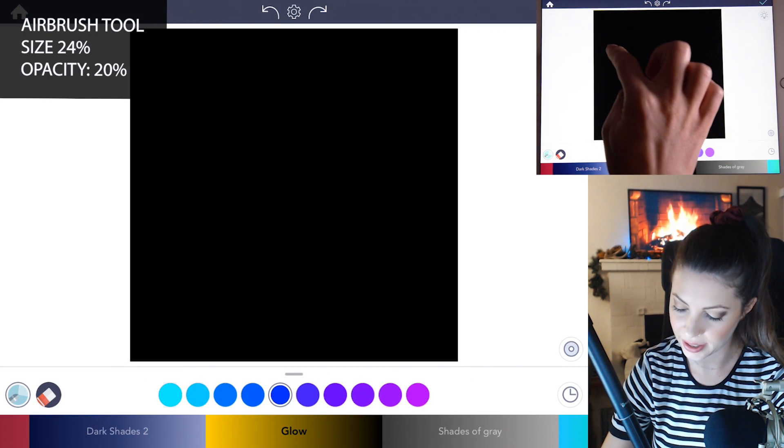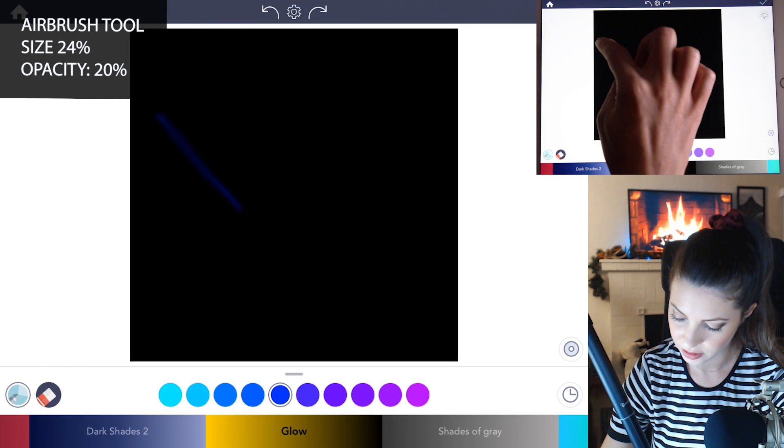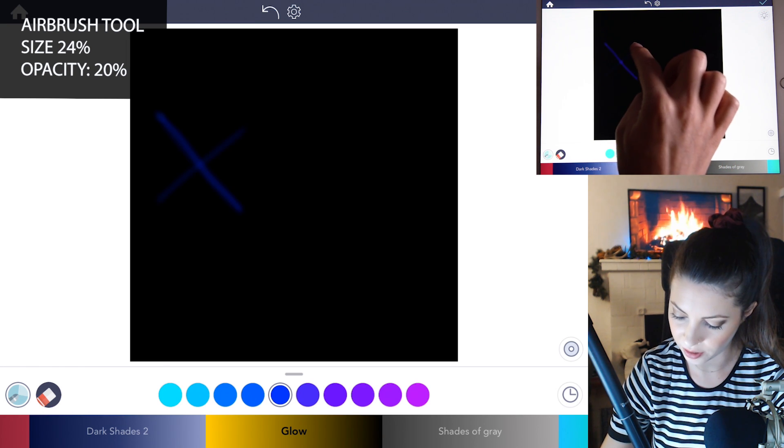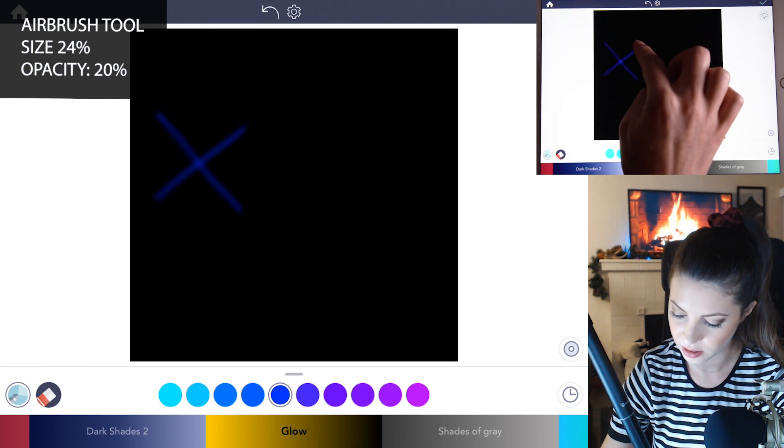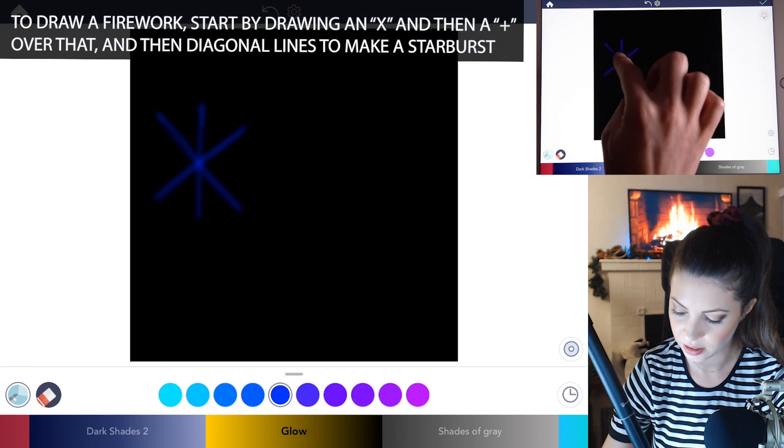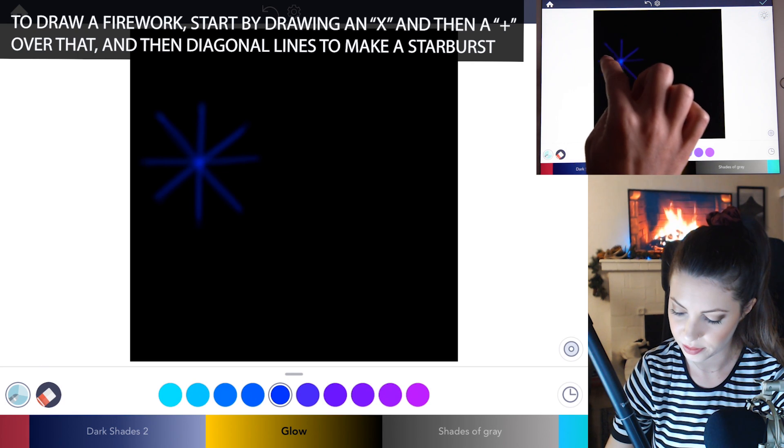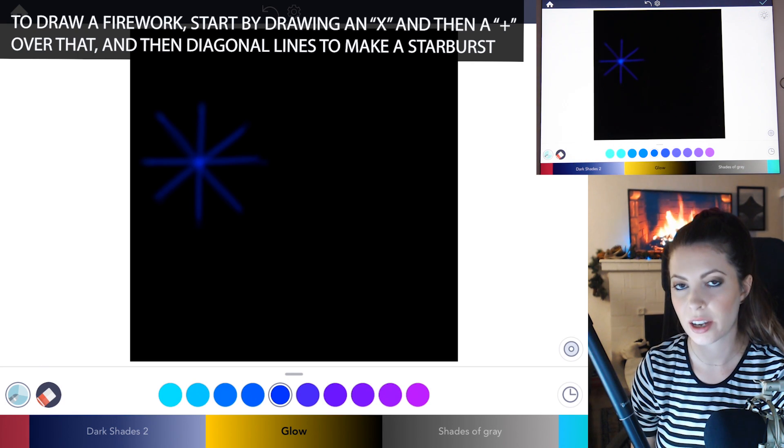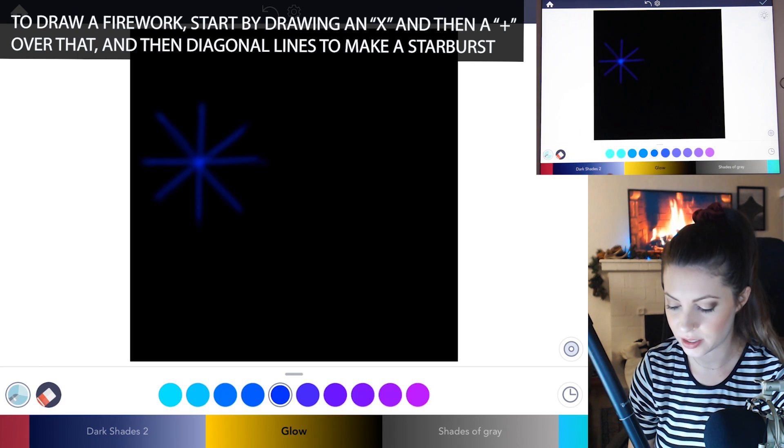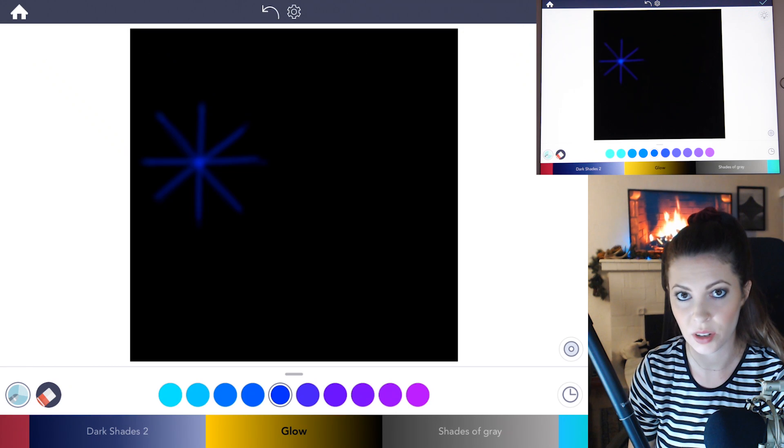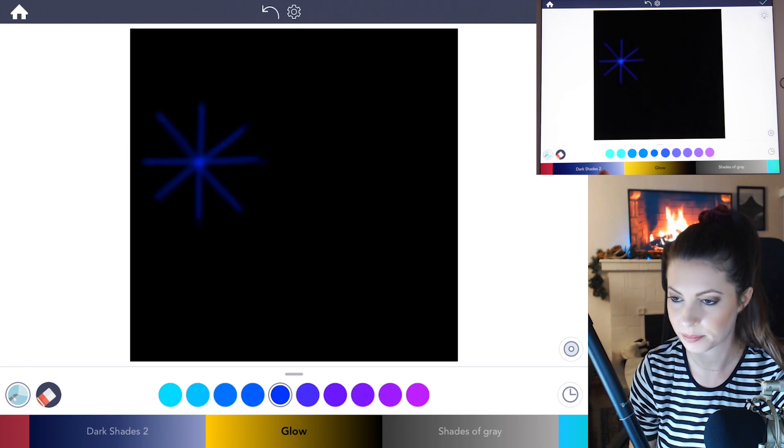So first you want to draw an X and then after that draw a T. And I know it's kind of hard to see here as it's very light but that's kind of how we want to do it.